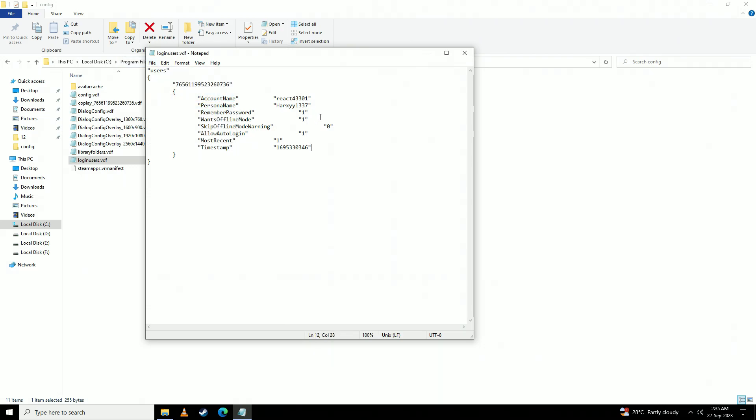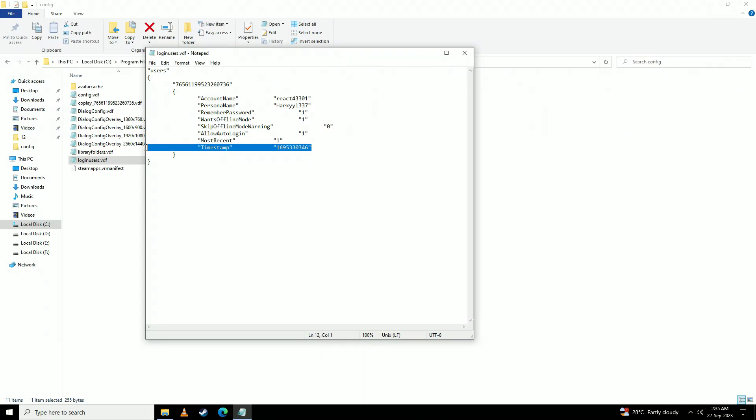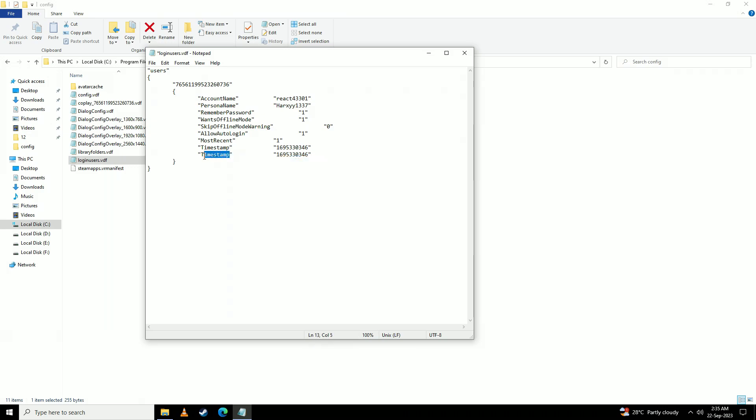But if you don't see a line like this, then what you need to do is copy one line before it and then paste it on the next one again. Write on here want offline mode and here you set it to 1 and just save it like this.